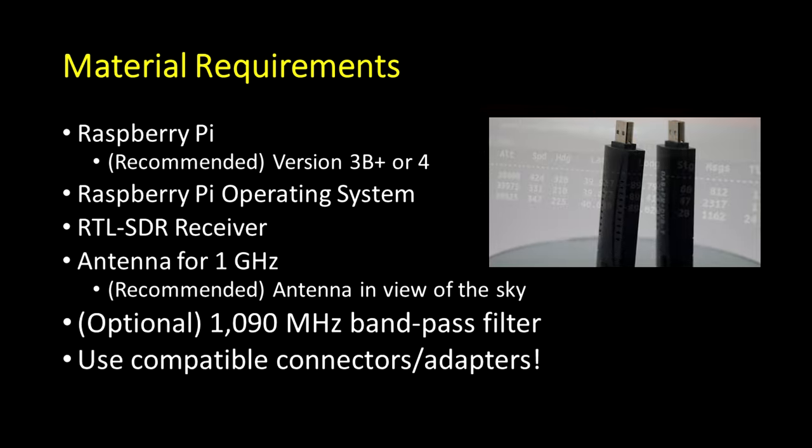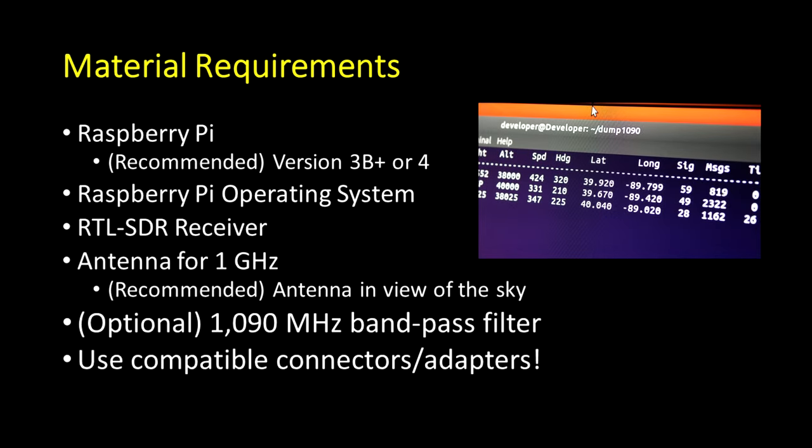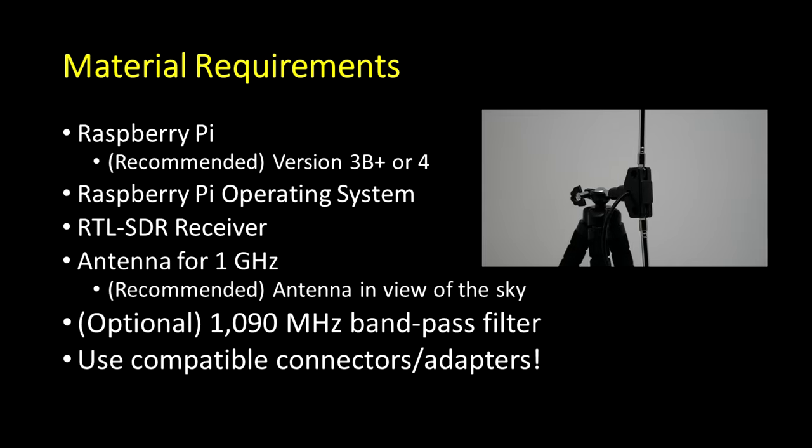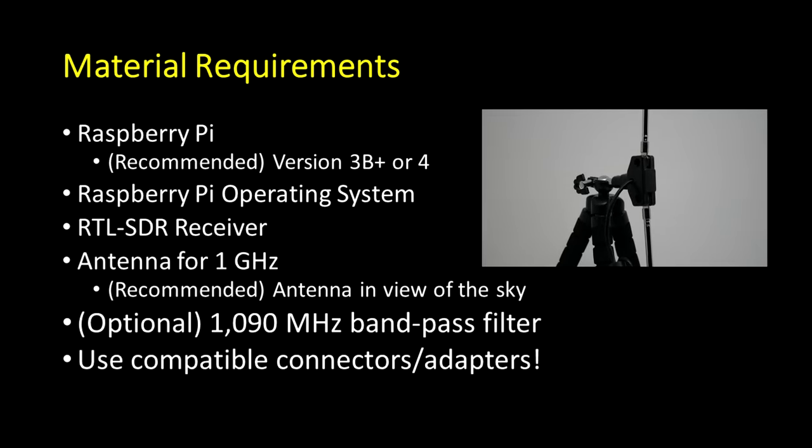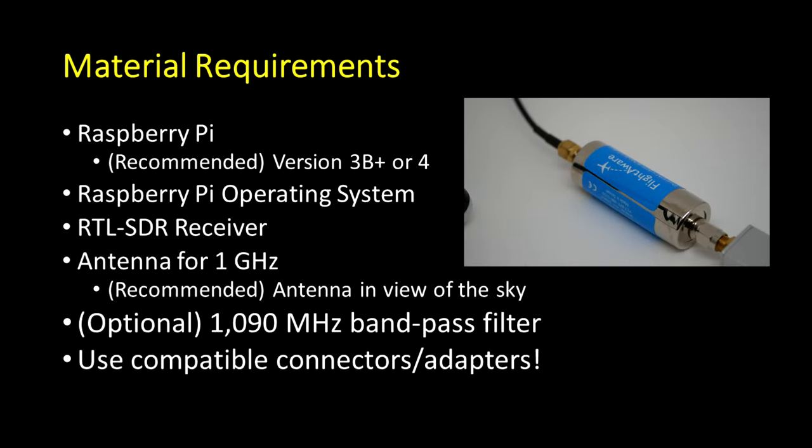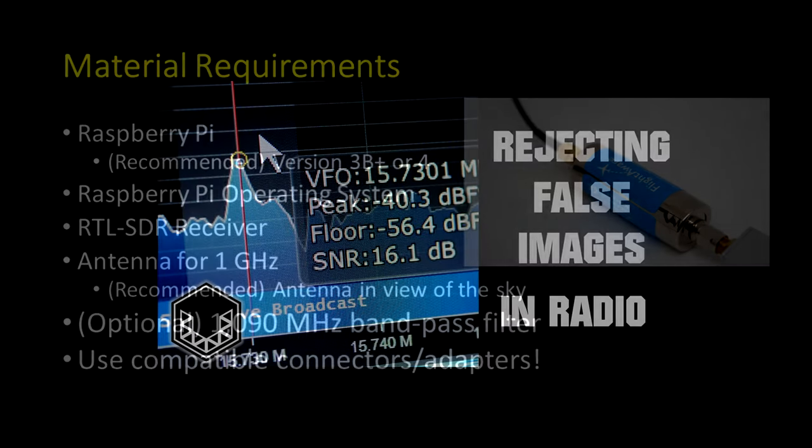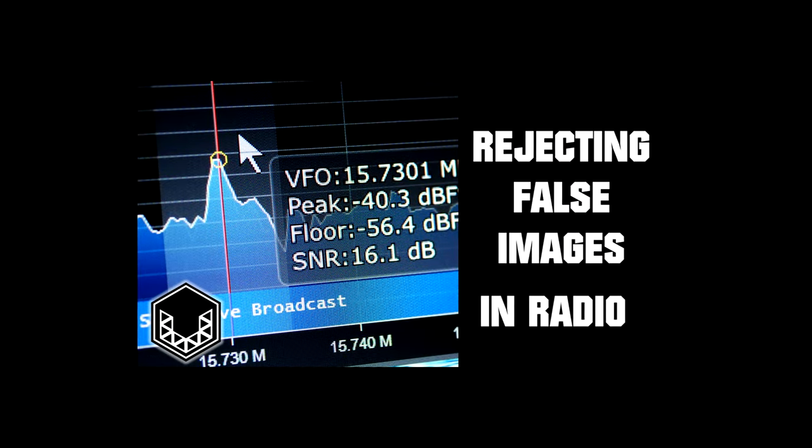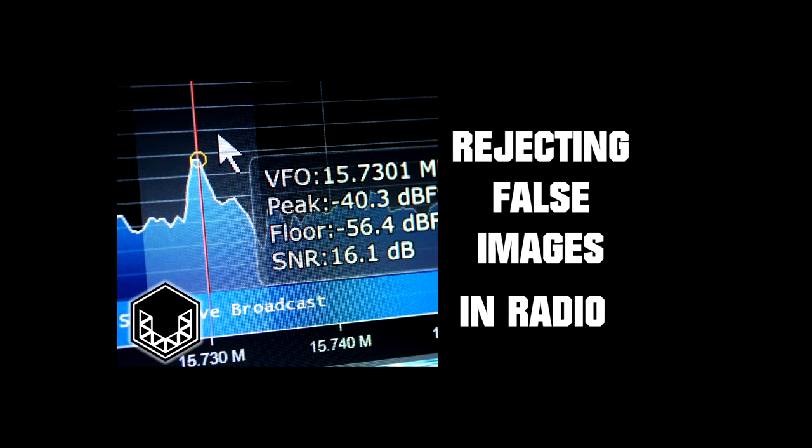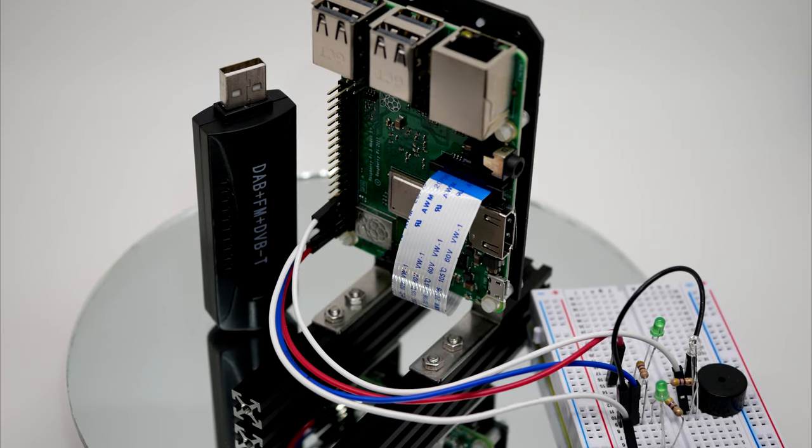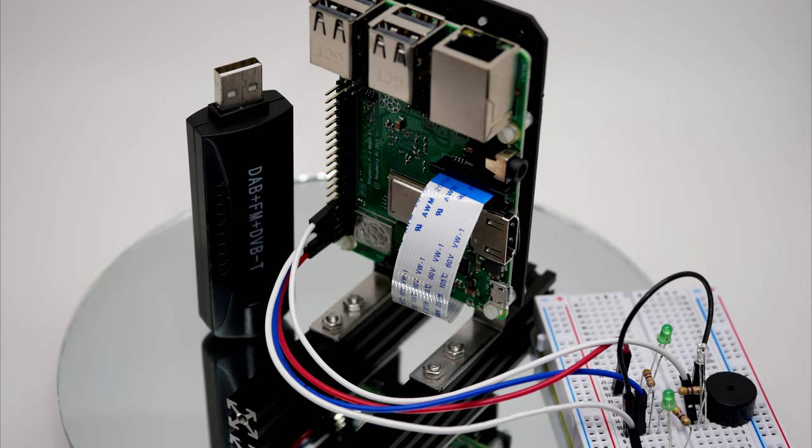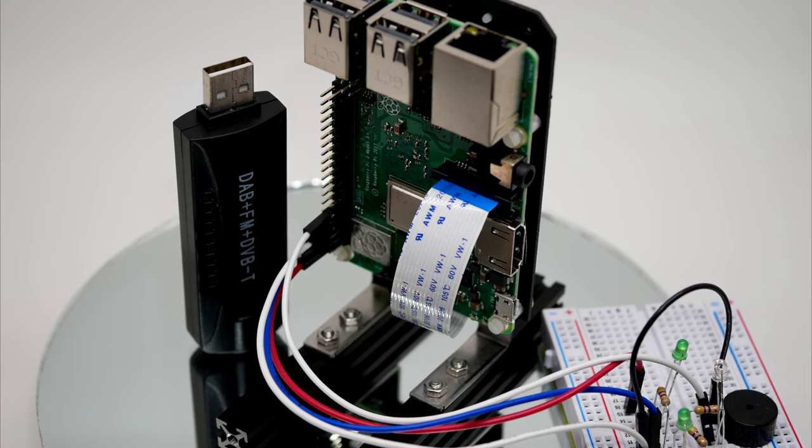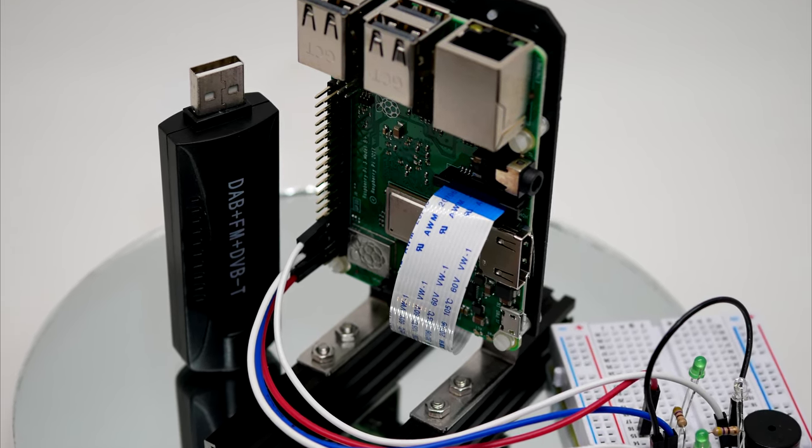That frequency is 1090 megahertz, and the software application is called Dump 1090. You're also going to need an antenna that's suitable for receiving 1 gigahertz. And for good measure, I'm also throwing in a bandpass filter to avoid false images, like the type that was caused by a strong FM transmitter in a previous video. The computing platform is a Raspberry Pi 3B+, running the Raspberry Pi operating system.